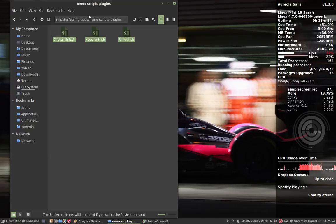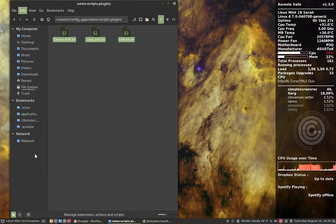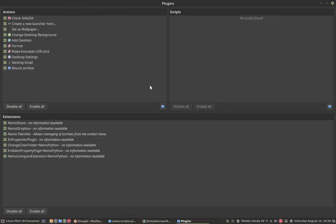But you can add scripts to Nemo. You go to the plugins. Here you can see all the plugins are possible, but you can have your own scripts here.